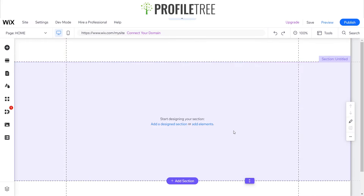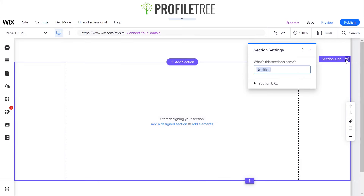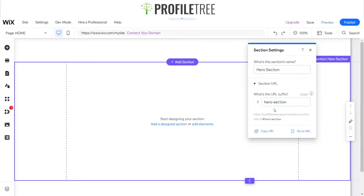I always like to start with the hero section — the main landing area for visitors. It's important to name the section: right now it's called 'Untitled,' so I'm going to name it 'Hero Section.' You can also set the section URL, but we won't worry about that for now.